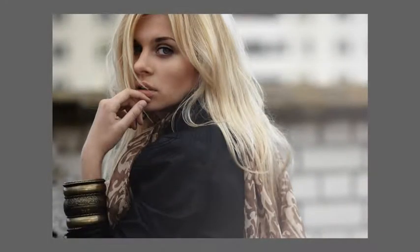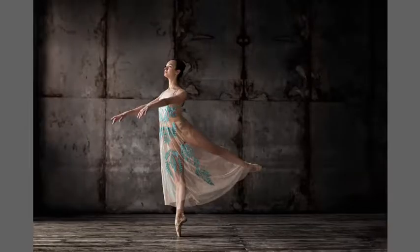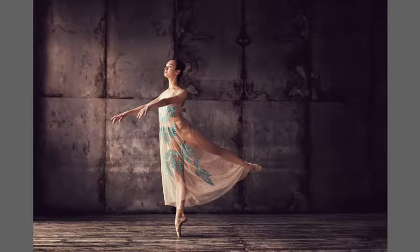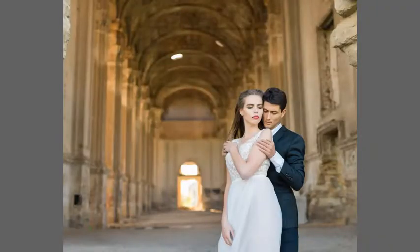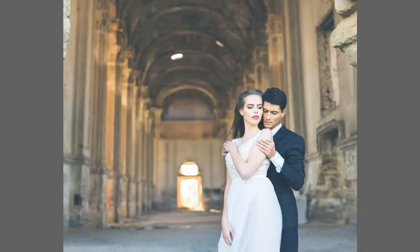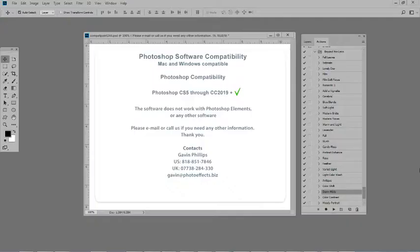Let's see a few more before and afters. So you receive the fire and smoke actions, the 25 portrait and wedding actions, and the movie tutorials which show you how to get the most out of this set of software. Now let's take a look at compatibility. The software is compatible with Mac and Windows, and it works with Photoshop CS5 all the way through all of CC, CC 2019 and onwards. If you have any questions you can contact me. Thank you for watching and have a wonderful day.